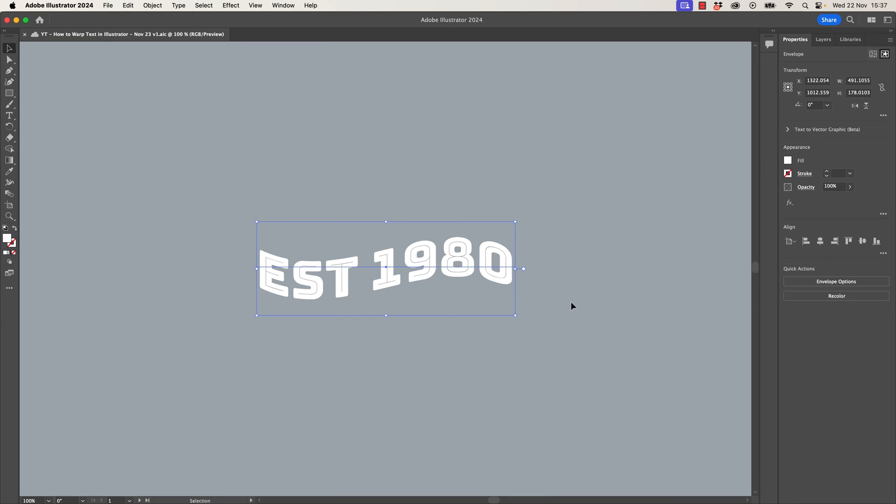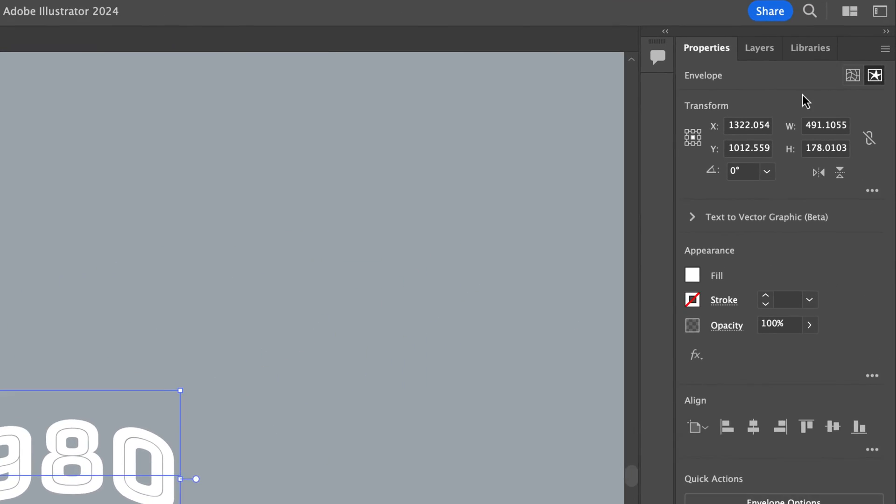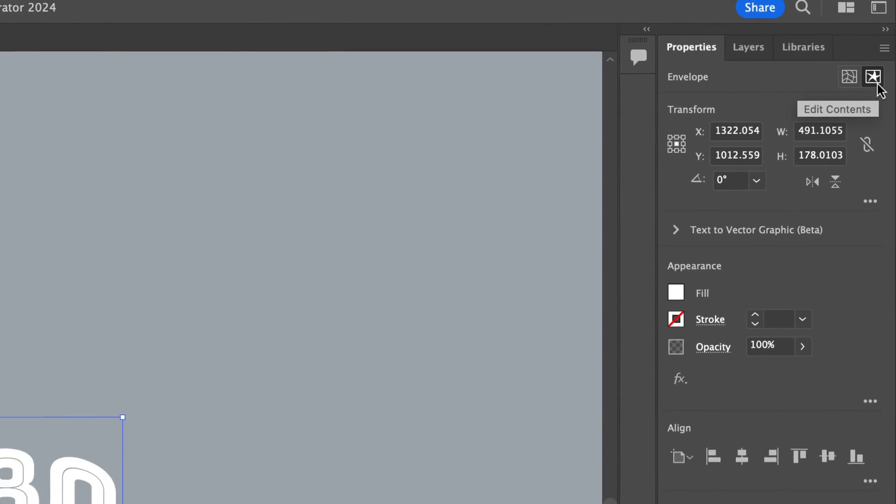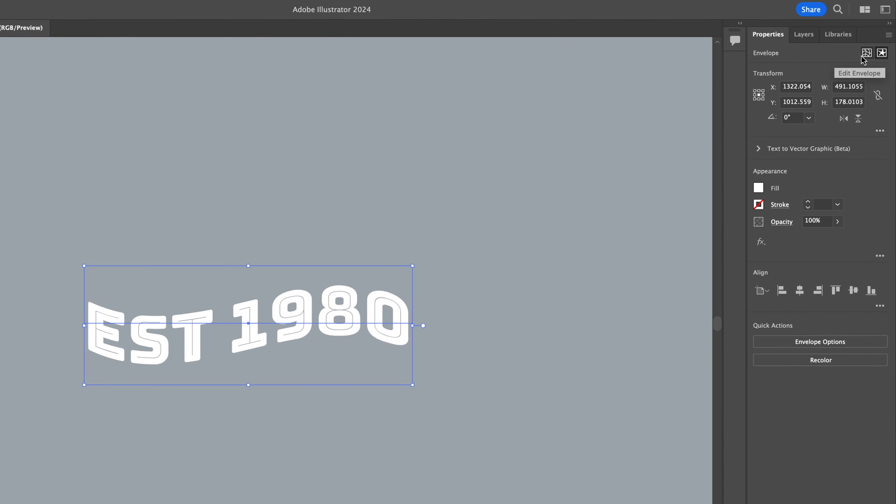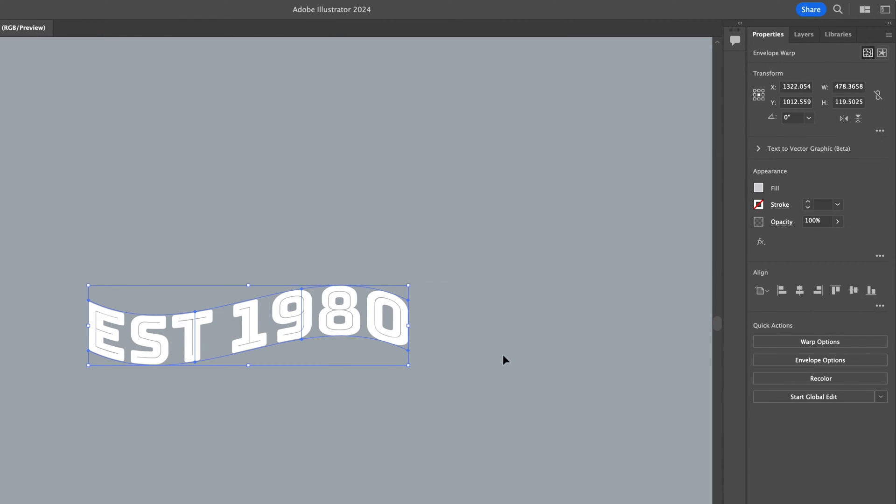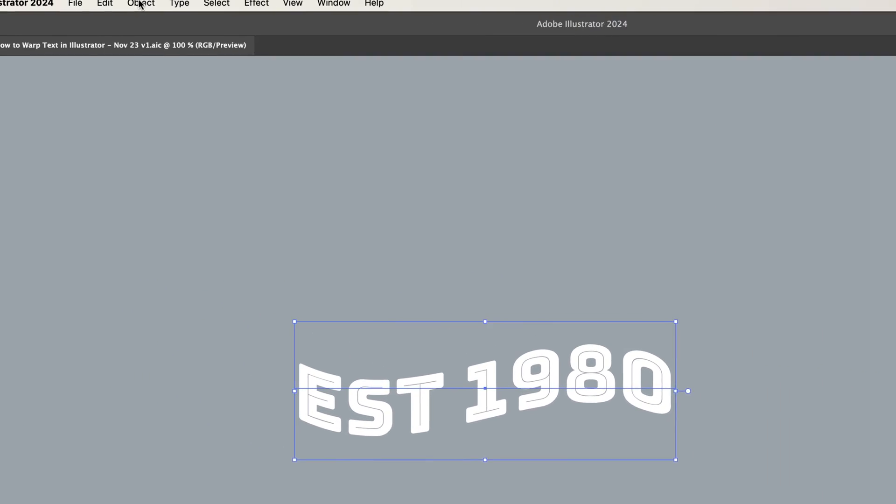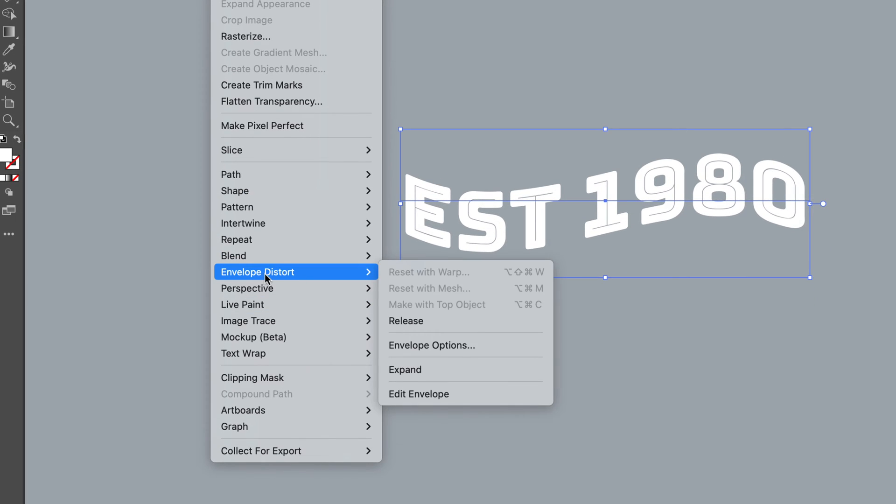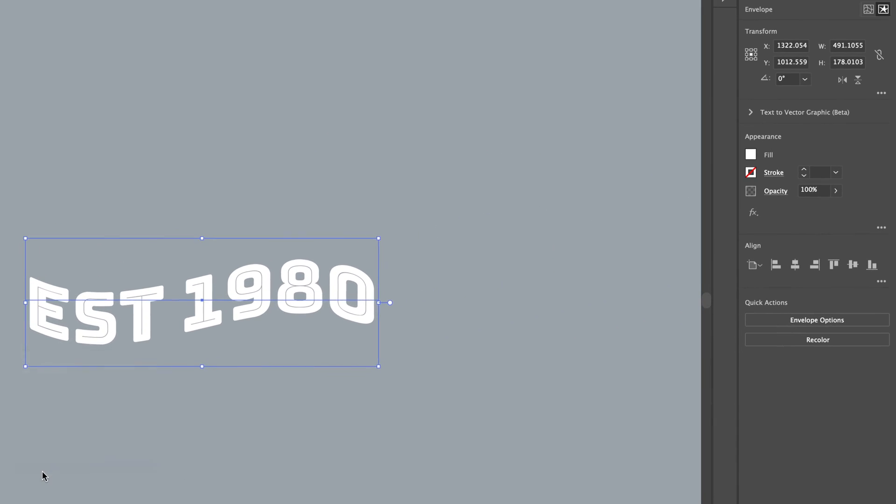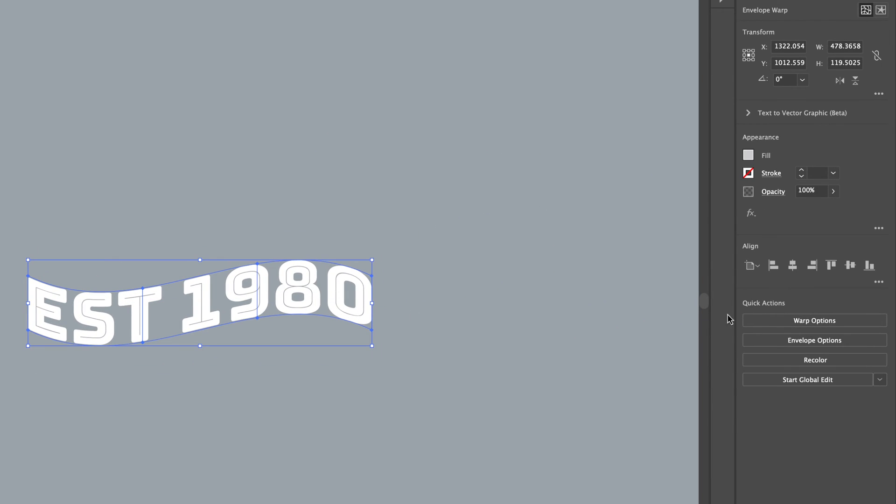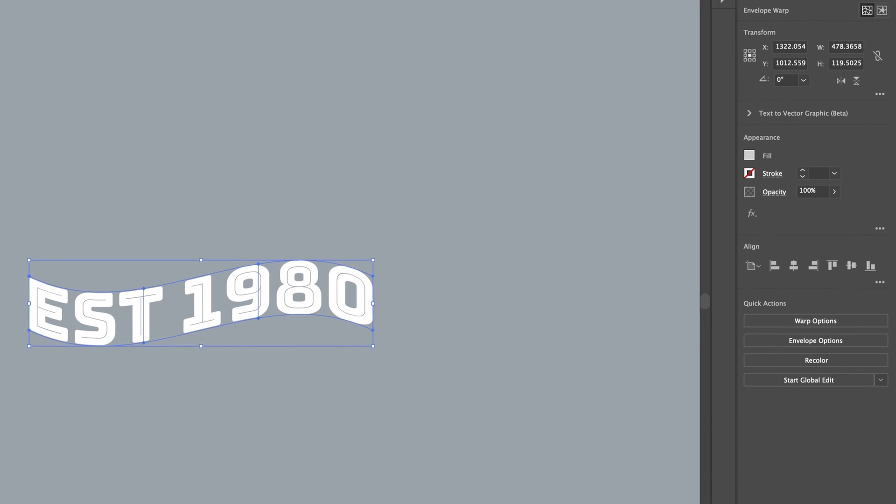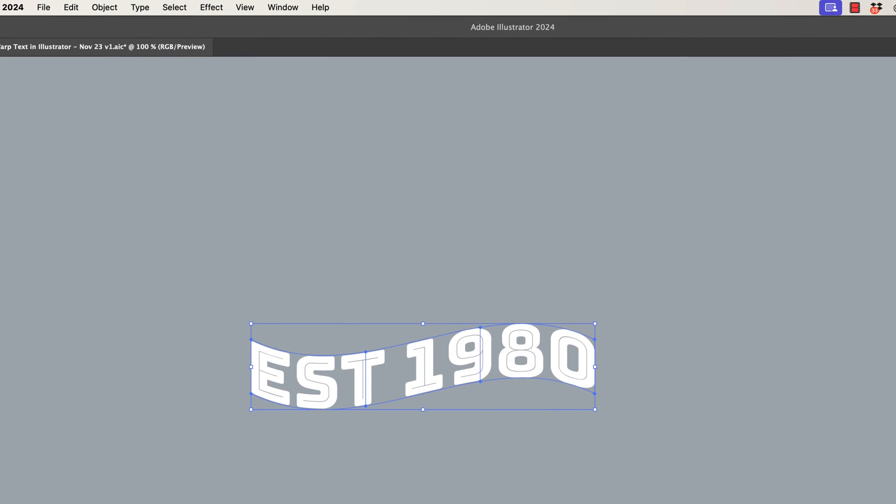What do you do now? One of two things. With it selected, you can go up to here and you can switch from Edit the Contents to Edit the Envelope. And look, it appears back. Or go the long way under Object and where we started, Envelope Distort. Can you see it? It says Edit Envelope. And then you can click your Warp Options or of course you can lay your face down on the left side of your keyboard. That keyboard shortcut still works, all the buttons plus W.